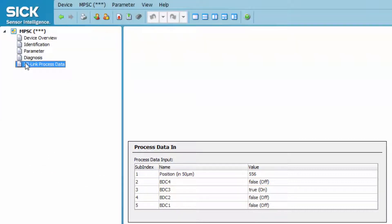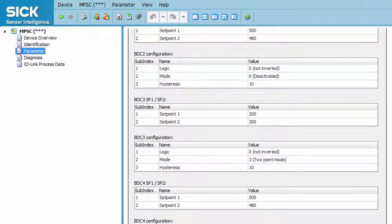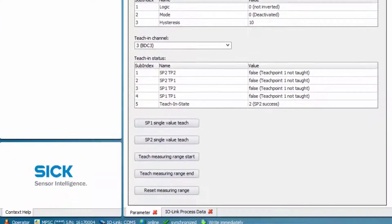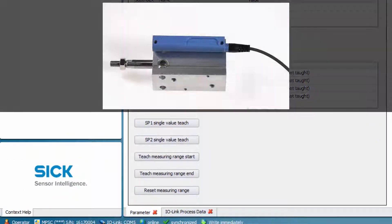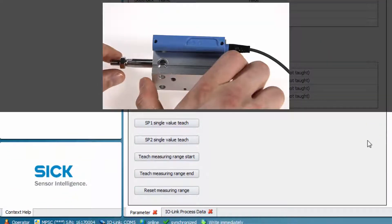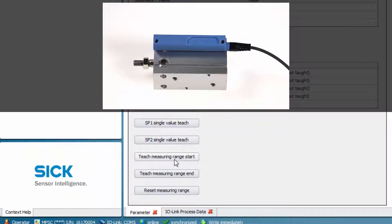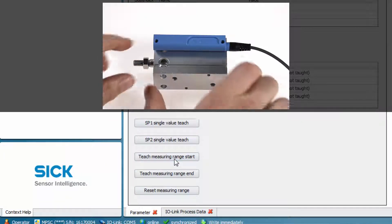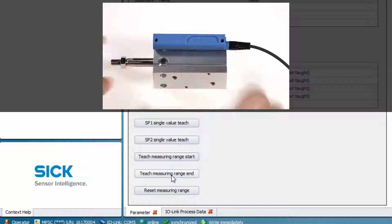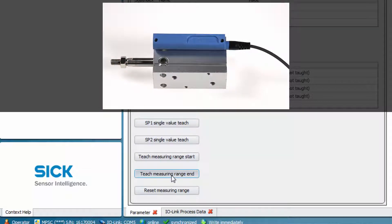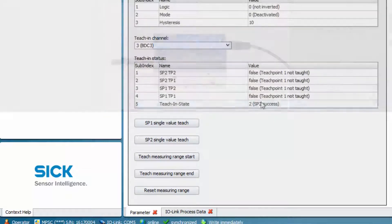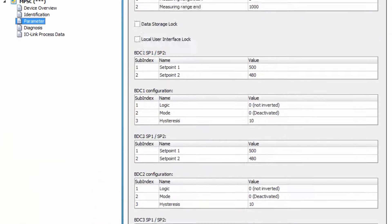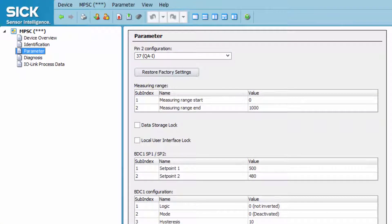To set the measuring range according to the needs of the application, move the piston into the start position of the measuring range and click the Teach Measuring Range button. Then move the piston to the end of the measuring range and click the Teach Measuring Range End button. Clicking on the Read from Device button will show the adjusted range in the Measuring Range section.